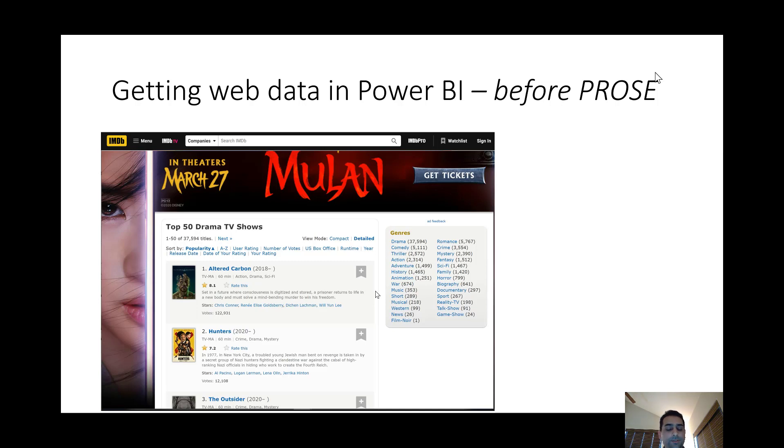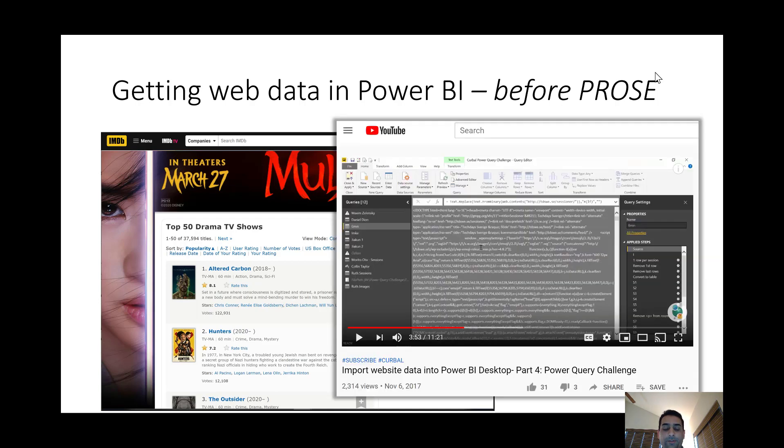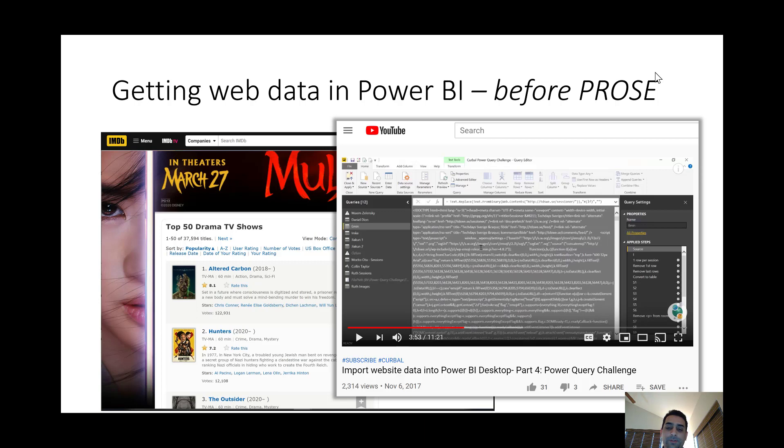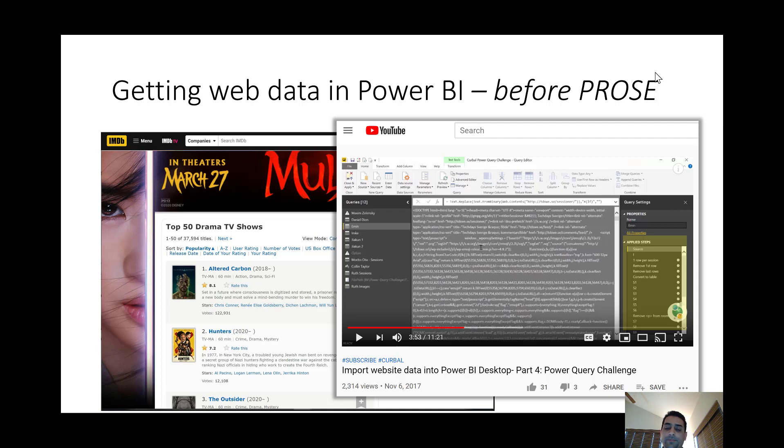For instance, let's say we wanted to extract data about TV shows from this web page. This used to be a very difficult task in Power BI as people actually created YouTube videos where they showed how you actually need to first get the source of the web page and then perform a long sequence of text manipulation operations on the source to extract the relevant data.